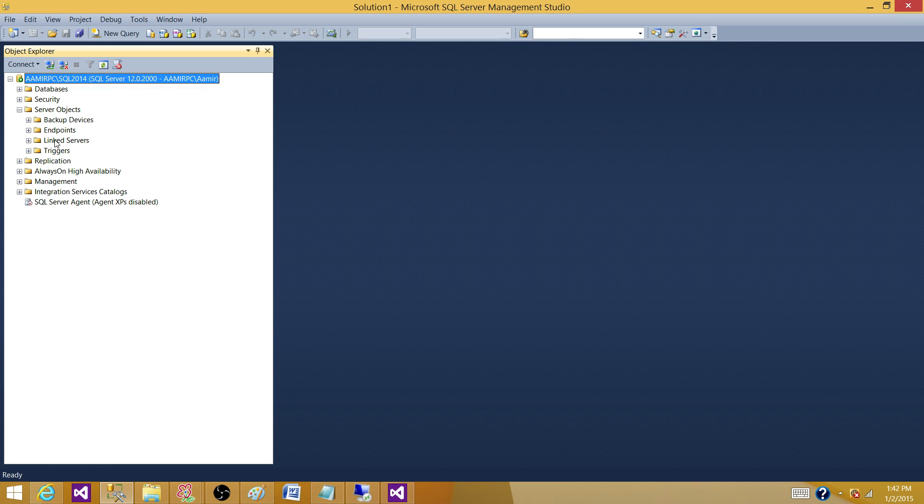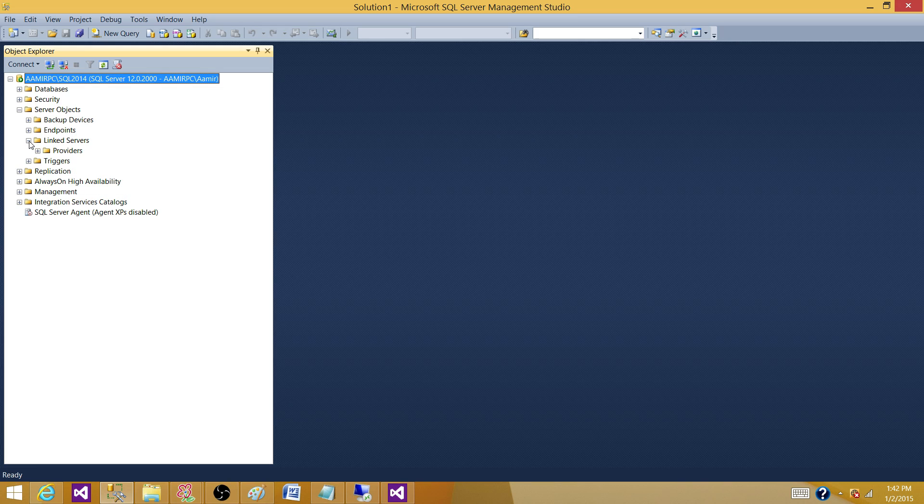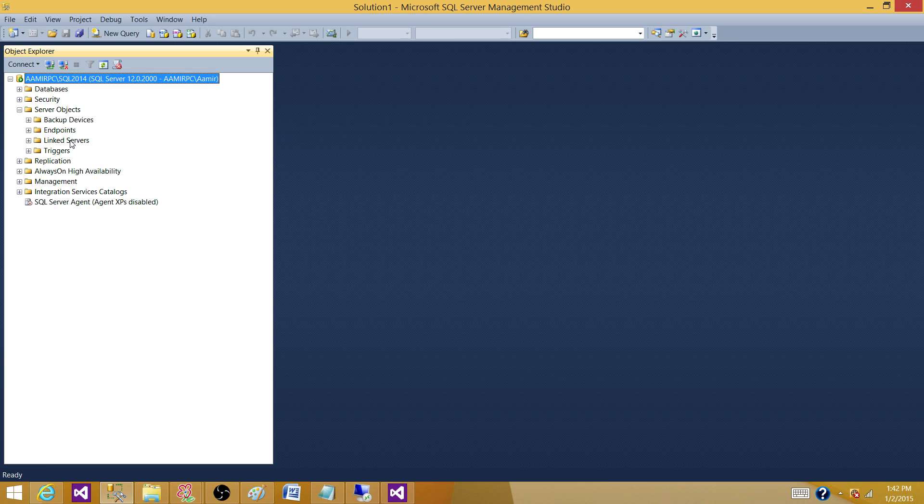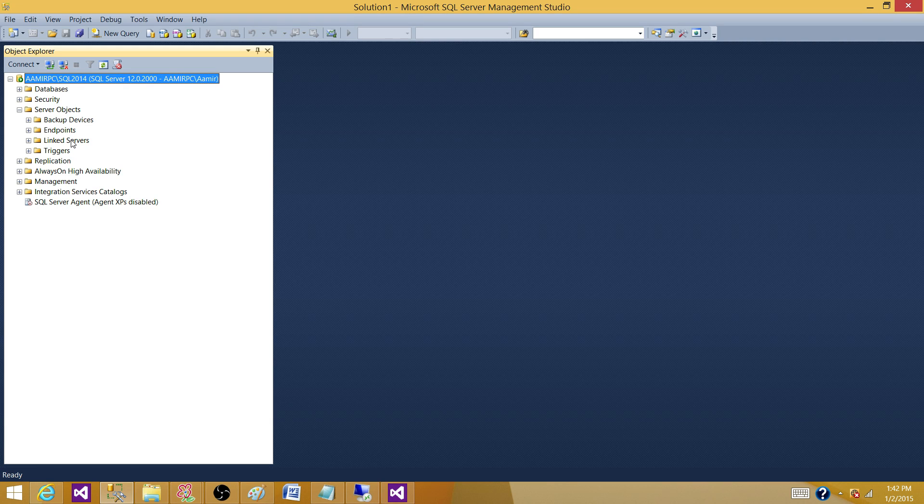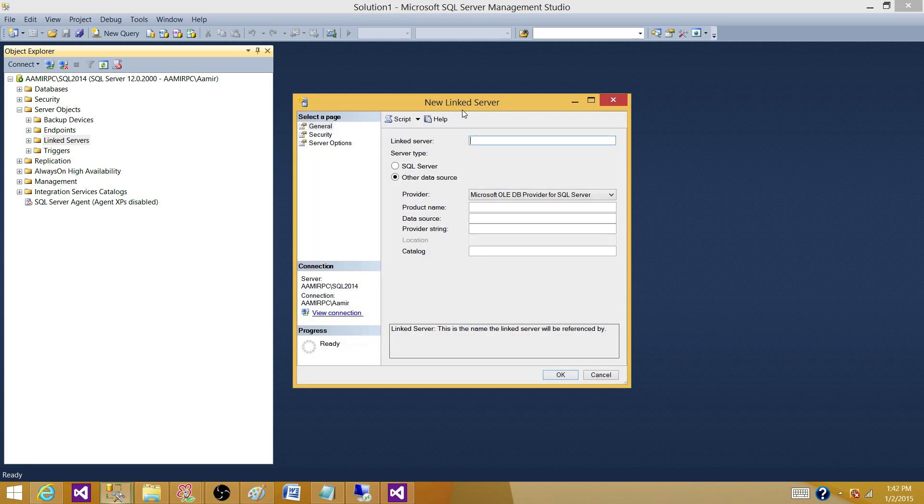Here are the Link Servers. If there are Link Servers already created, you can click on the plus sign and see all those Link Servers. But we're going to create a brand new one just to show you what providers are available from Microsoft by default. So, right-click, click on new server.